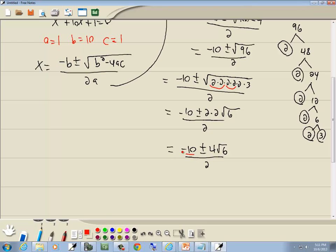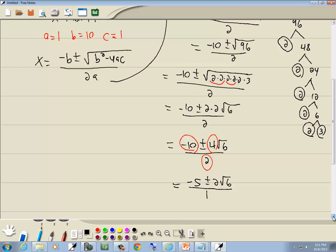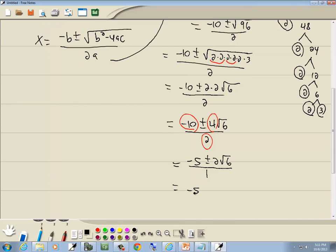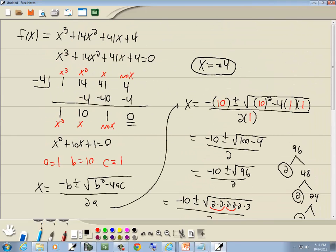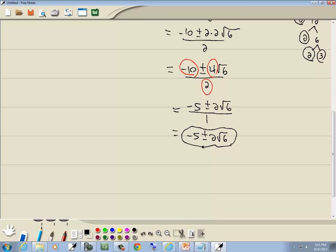By the three-number rule: if you can divide the numerator terms and denominator by the same number, do so. These are all divisible by 2, giving us negative 5 plus or minus 2√6. Up above we found our first answer from the calculator: x equals negative 4. Our largest power is the third, so the fundamental theorem of algebra says we're going to have three answers. That's one of them, and the plus or minus here gives us our other two answers — for a total of three.